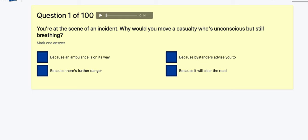Welcome to my ADI test talk-through. Watch my train of thought, see how I answer these questions, and see if it helps you if you are thinking of taking your Part 1 training to become a driving instructor.